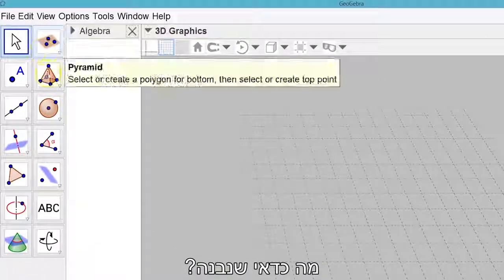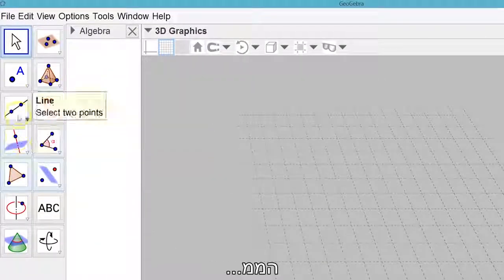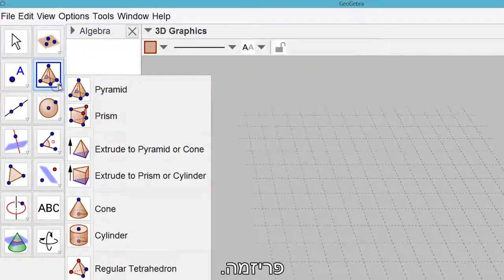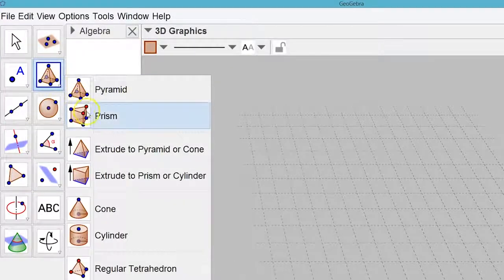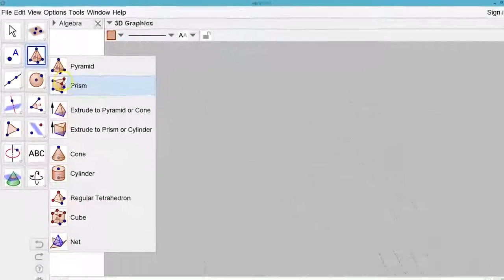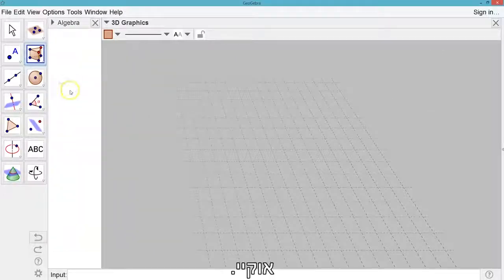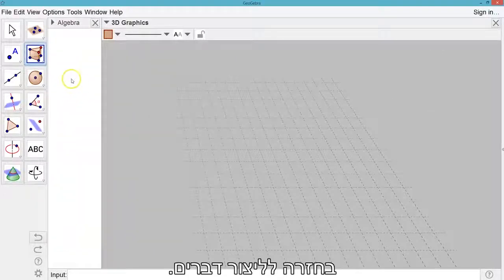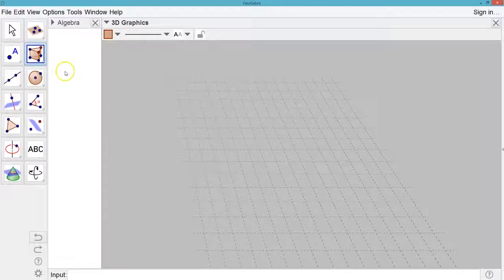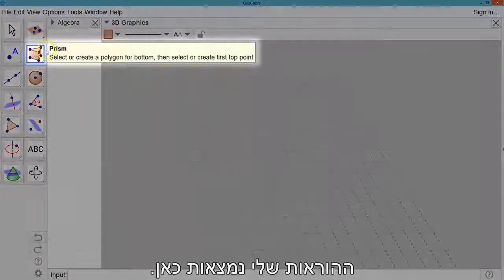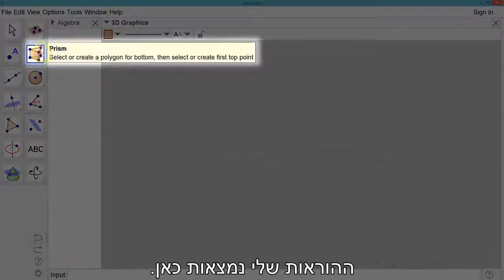What should we build? Hmm, a prism. Okay, back to creating things. My instructions are right here.